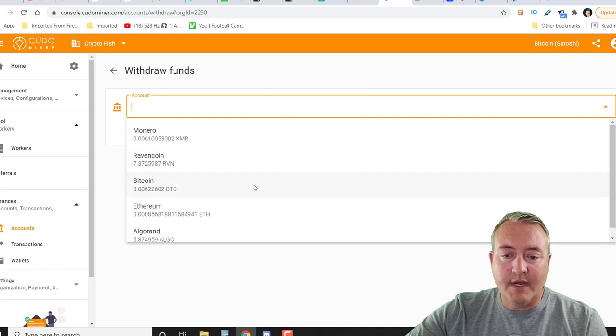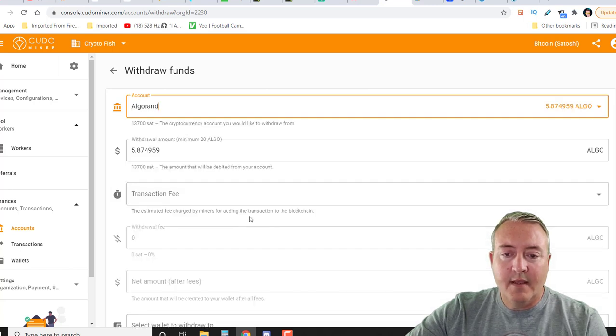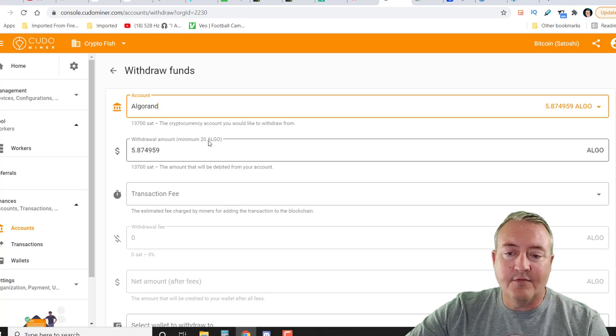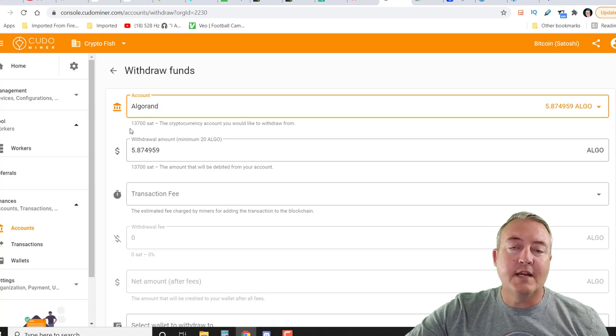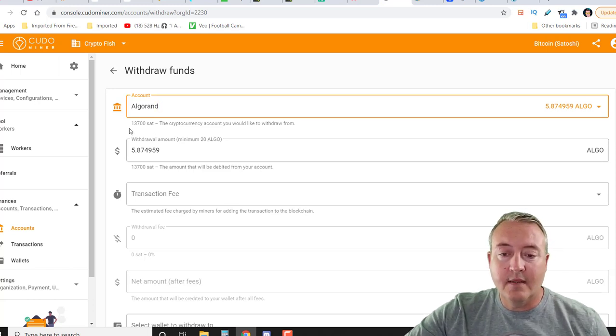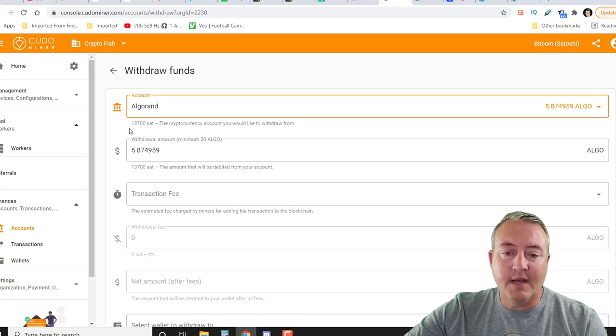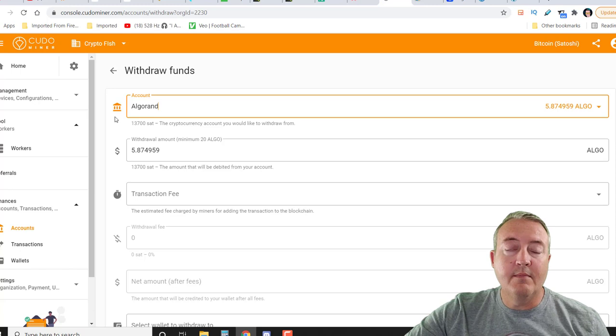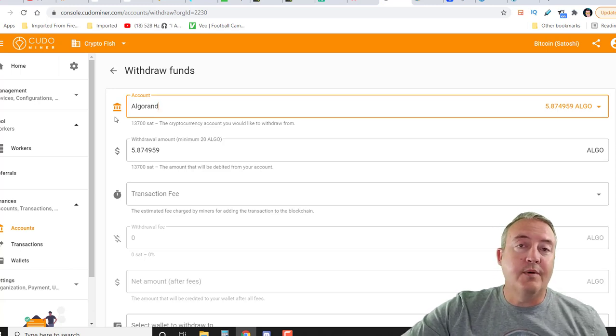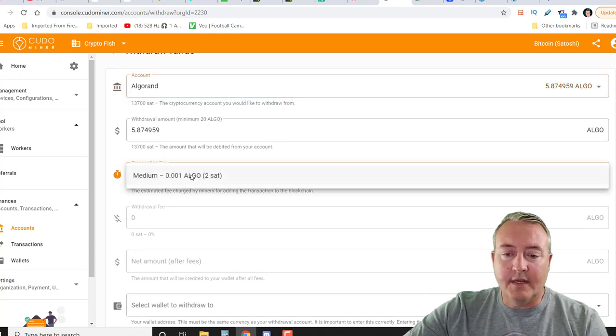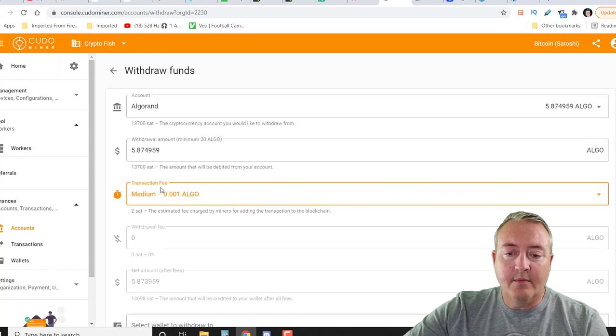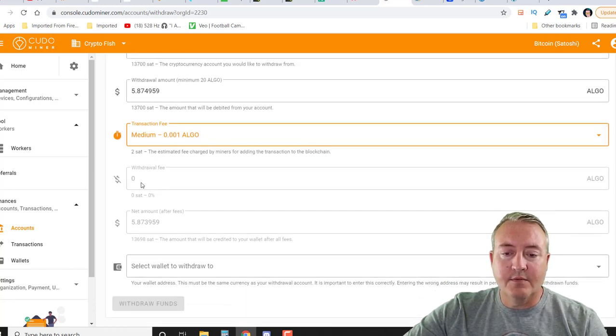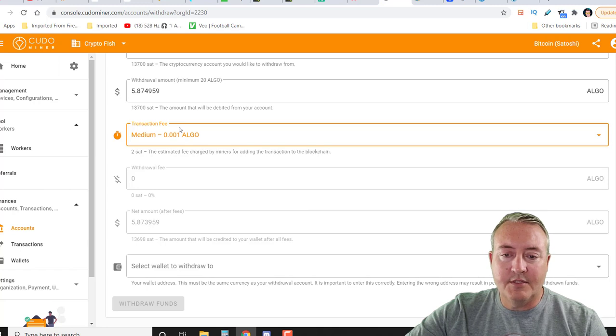I want to withdraw my Algorand. Now it will give you a withdrawal amount minimum right here. For Algorand, I would need to actually mine at least 20 Algorand worth. So I got about 14.2 more Algorand before I'm able to actually withdraw. But let's just say I had 20 Algorand in there. You click on transaction, medium, and it will give you some estimations of the actual withdrawal fee, which is not very much, as you can see right there, two sats.